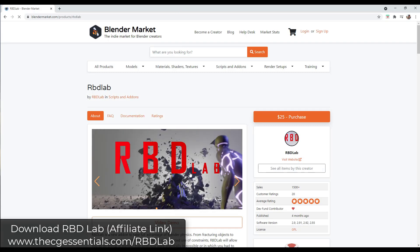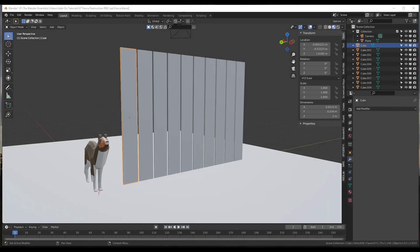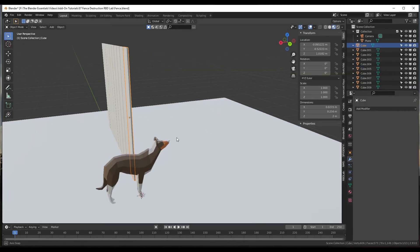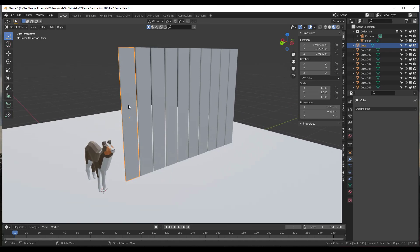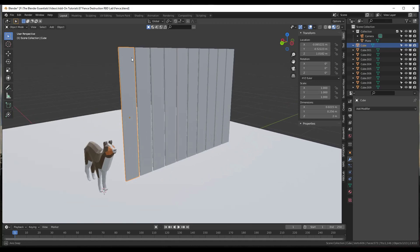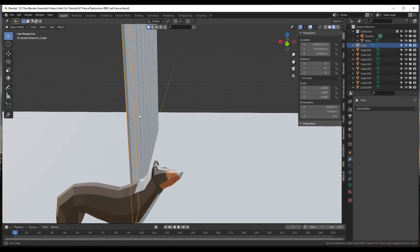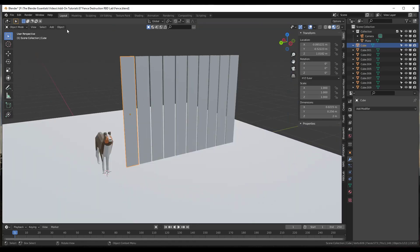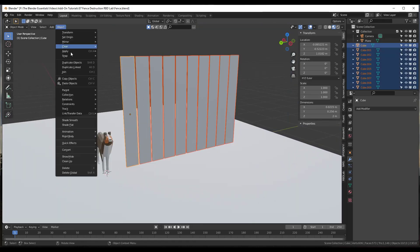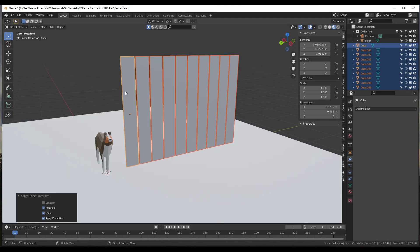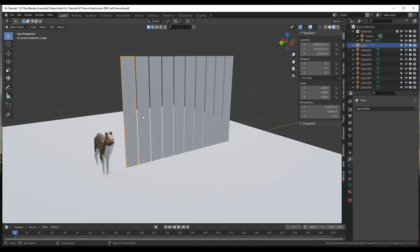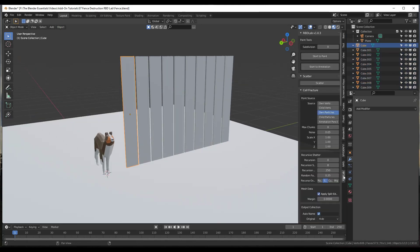I will link to this add-on in the notes down below. First, I've taken some cubes and scaled them down so that they look like boards. Now what we want to do is apply rotation and scale, and then use the RBD Lab add-on in order to fracture these.